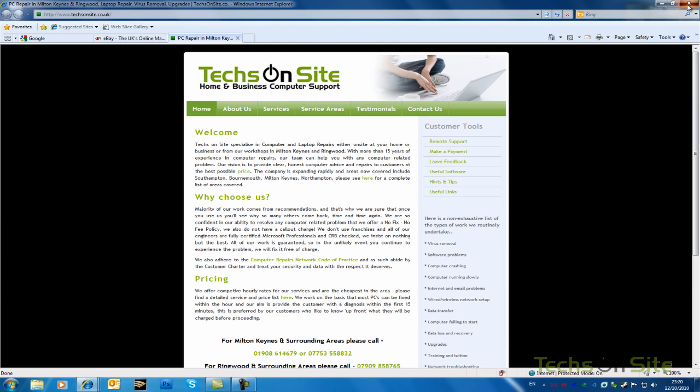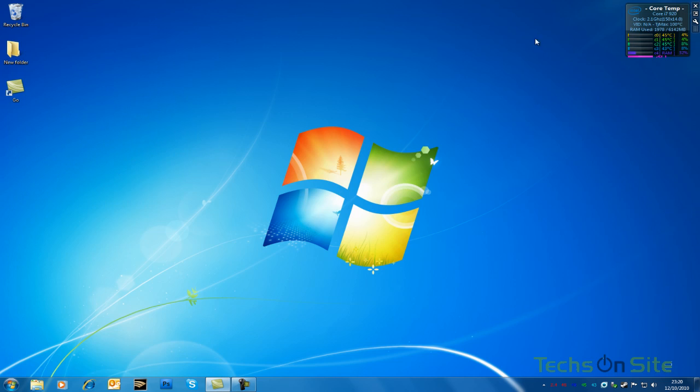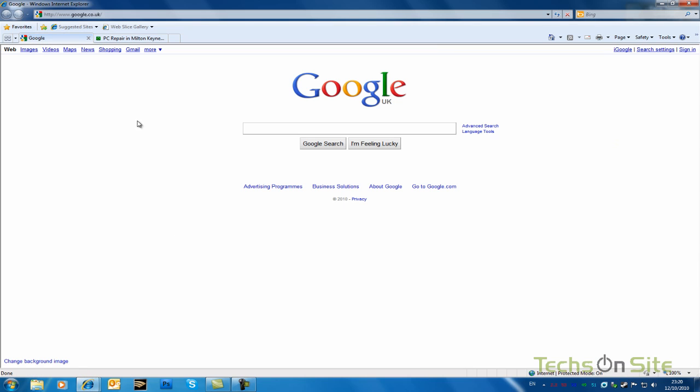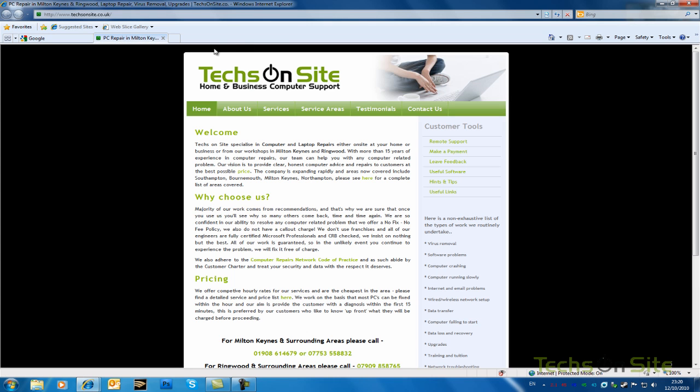And next time I open up Internet Explorer, I've only got my Google and my texonsite.co.uk.